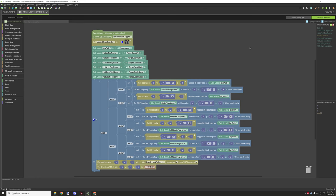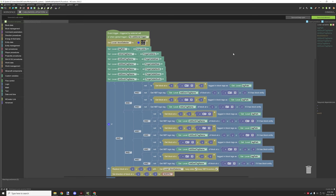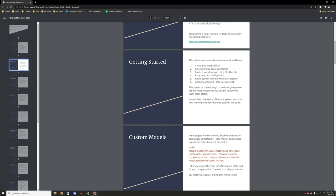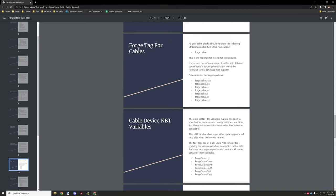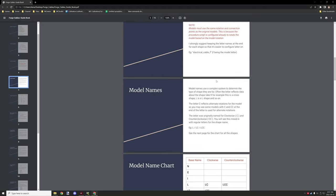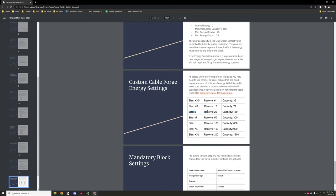Same goes with the MBT tags for the directions — these should be set up the way that they are, because if you have different values it's not going to be compatible with other mods. However, adding different sizes of cables will sometimes need different variables. In the document under the forge cable section, the Forge tag for cables — you'll want to use something similar. We're using 'small' so we could use something like 'forge:cable/s' at the end for small. That correlates to the size for the actual cables.